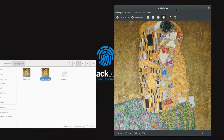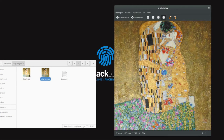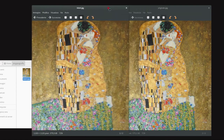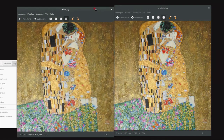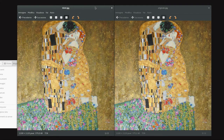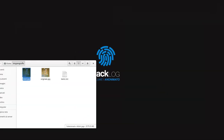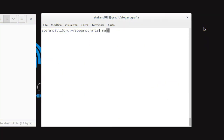Comparing the two images, at first glance it is visually impossible to notice any difference. The program also allows you to modify settings such as the encryption type, compression, and many other values. All documentation is well explained in the man steghide command.